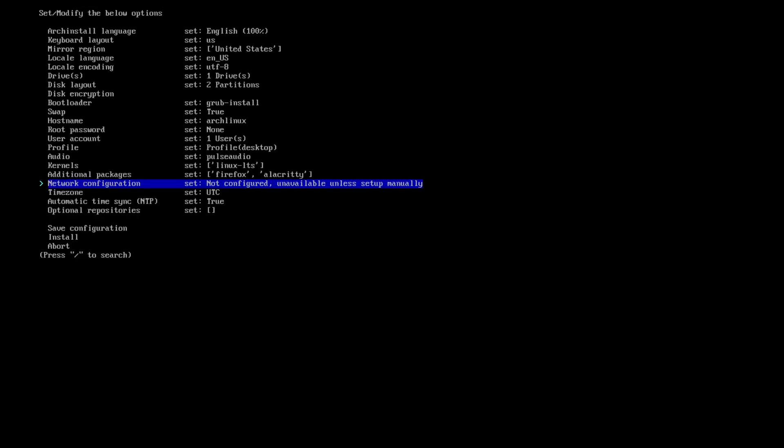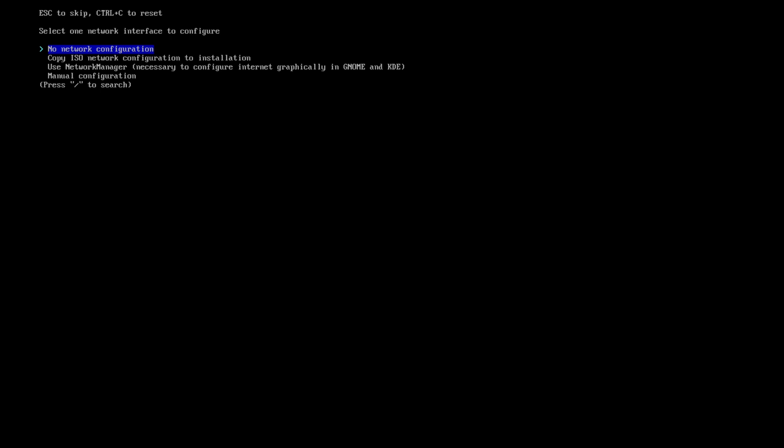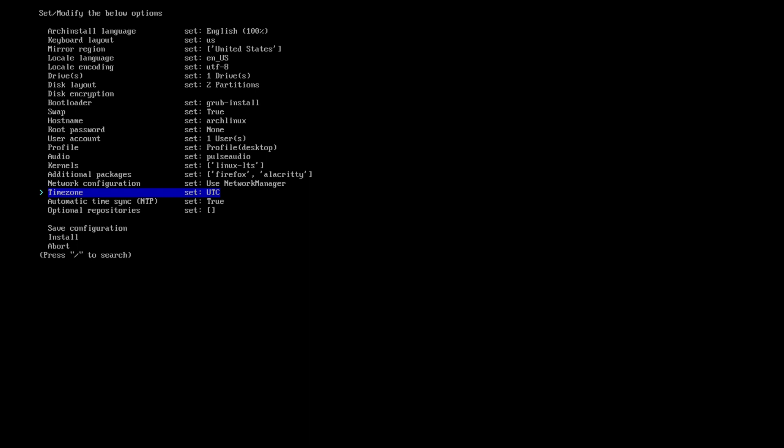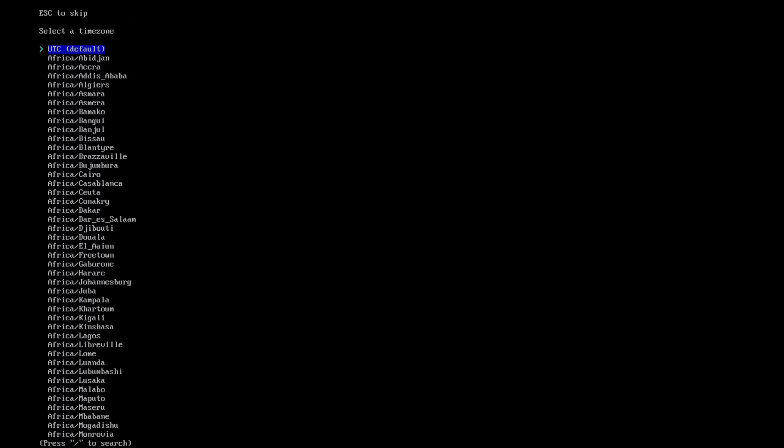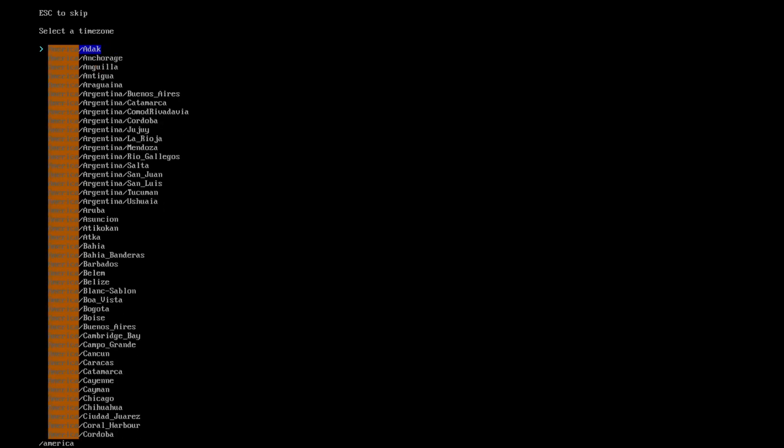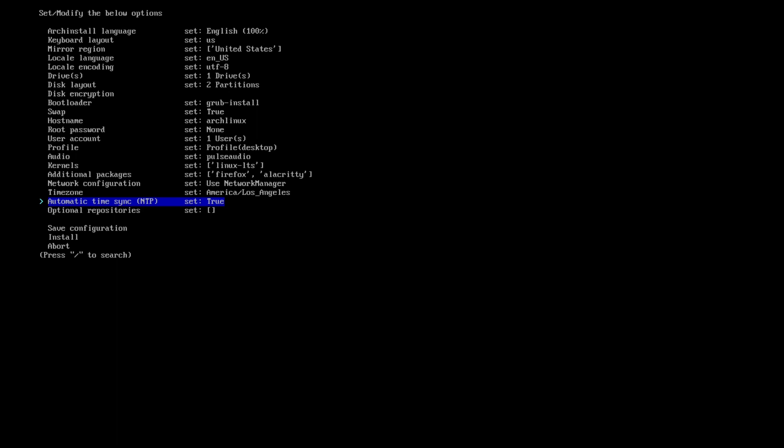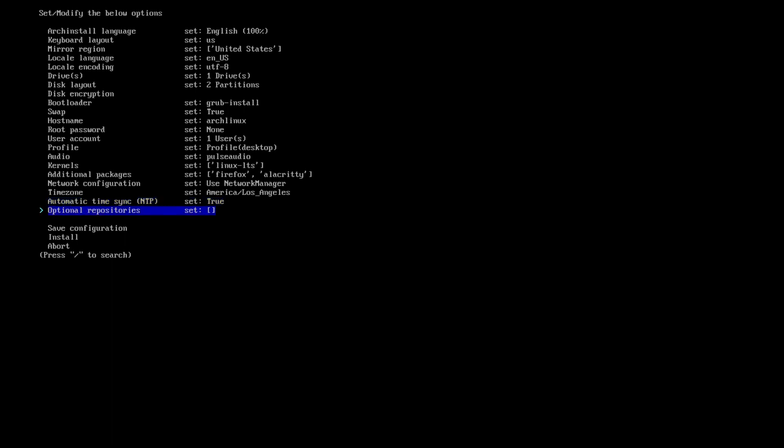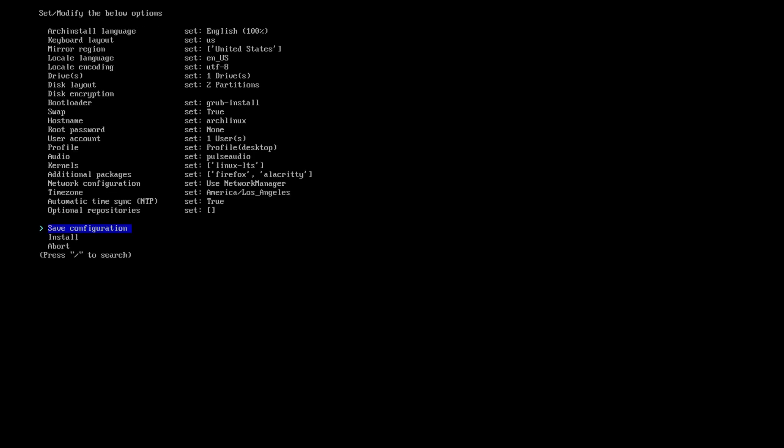So now we're going to do network configuration. With network configuration, I'm going to go down to use NetworkManager because it's the applet that'll install and run whenever you have your window manager up and running. And then for the time zone, here we're going to hit the forward slash and we're going to search America. And then it's going to be forward slash. And then I'm on the West coast. We're going to use Los Angeles. That's not where I live, but that is the time zone I'm going to use. We're going to use NTP true, which is network time protocol. So it'll automatically sync. And then optional repositories. Now this is where you can enter like multi-lib or testing, which I'm not going to worry about any of those. Multi-lib is for 32 bit.